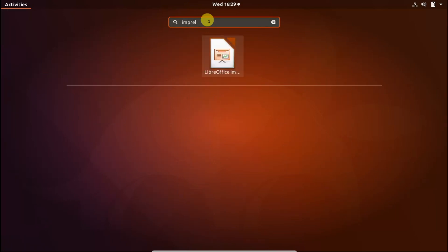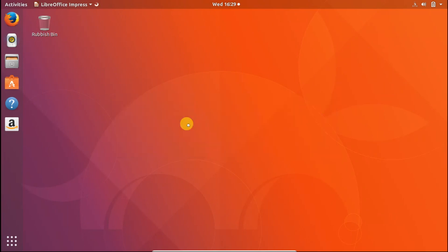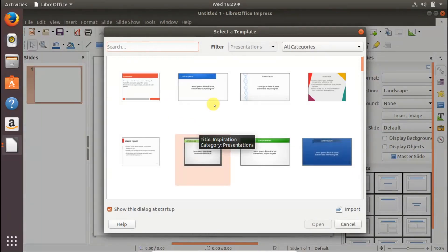You can click on LibreOffice Impress and LibreOffice Impress is the best alternative for Microsoft PowerPoint.